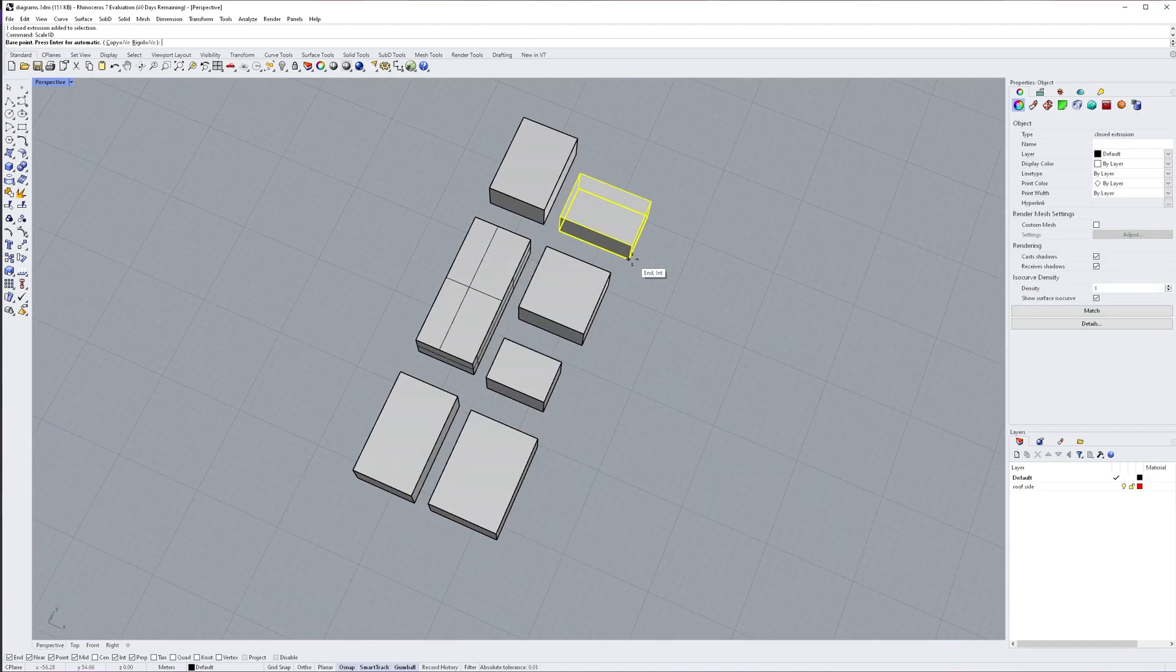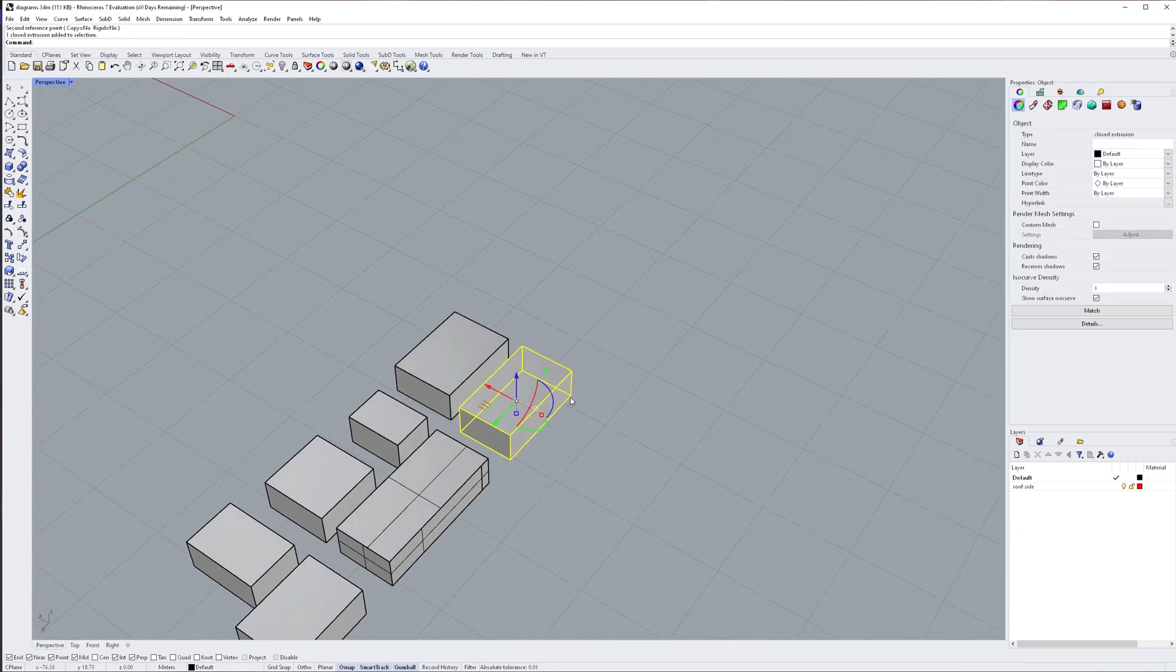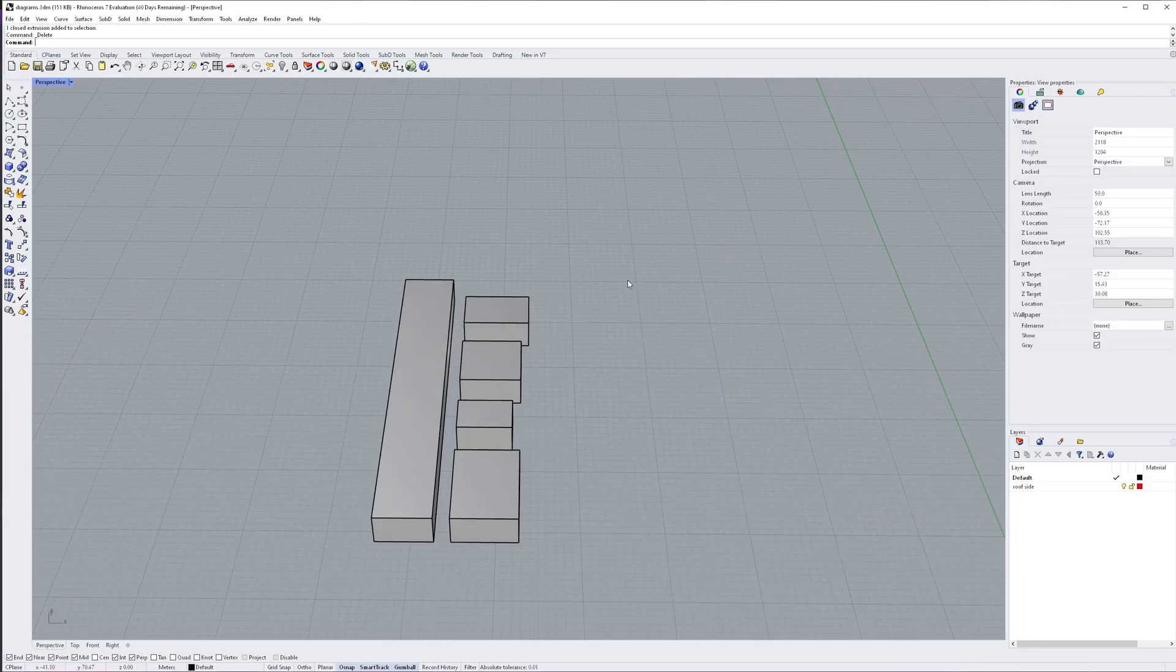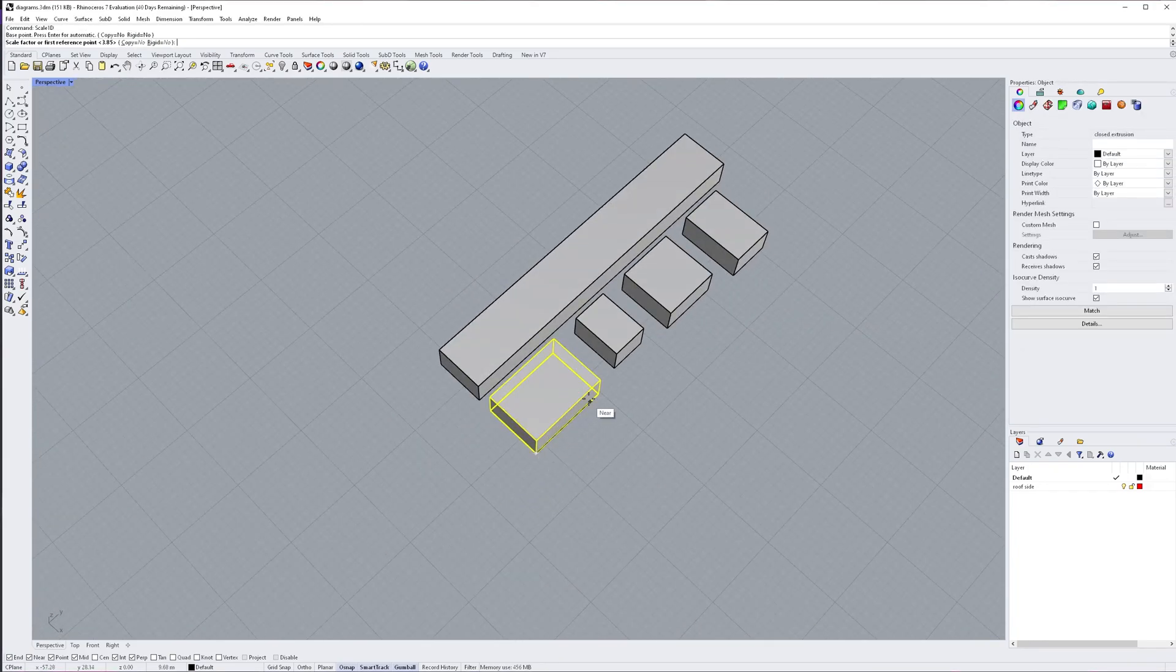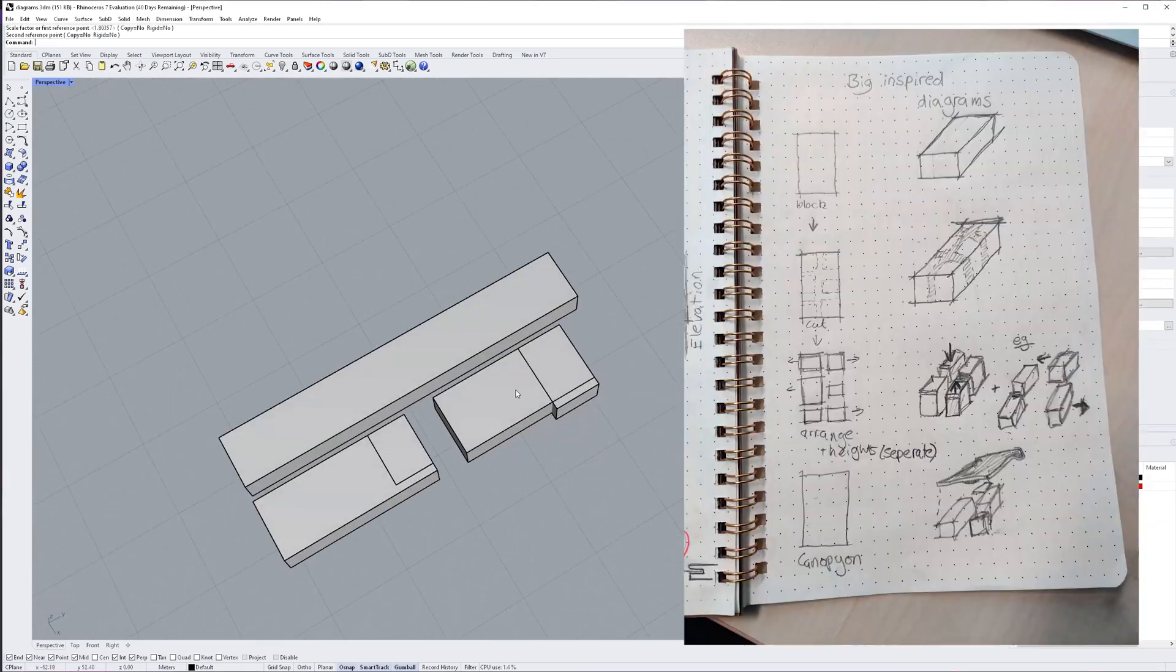The beautiful thing about BIG diagrams is they really clearly show the design development, so it's really important that you plan how you want your diagrams to look beforehand.